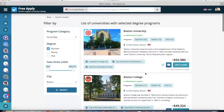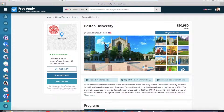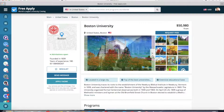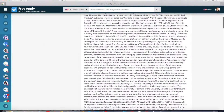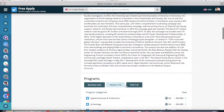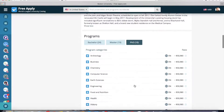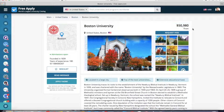I will start with the first result and open it. Here we can see photos of the university along with the main information about it, all programs in bachelor, master, and PhD degree. On the right side you can see the minimal fee for one program at this university.